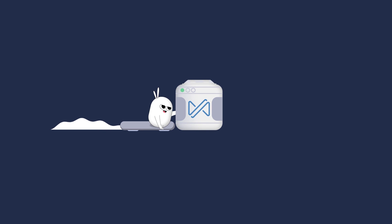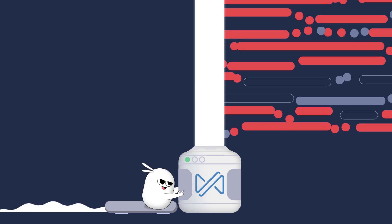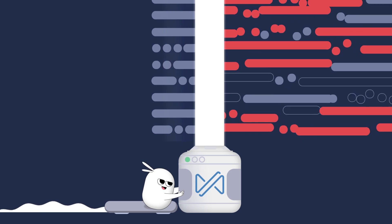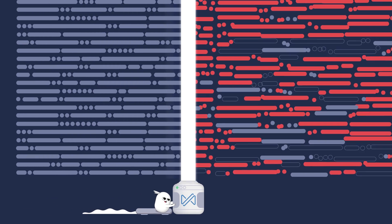Introducing Zoho Dataprep, a cloud-based data preparation tool that makes wrangling data easier on a much larger scale.